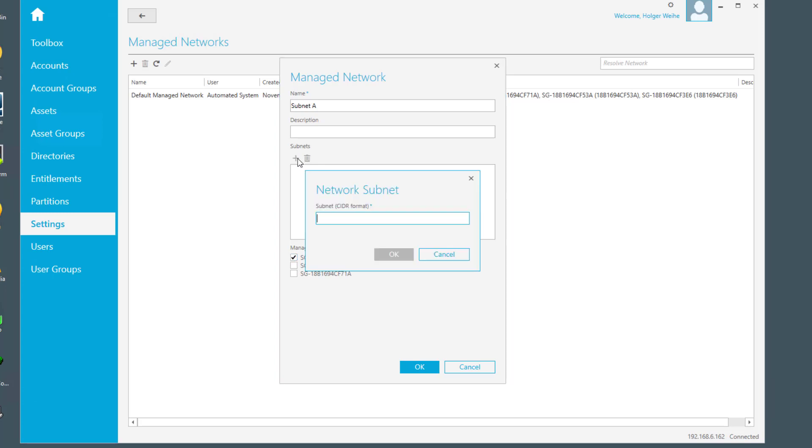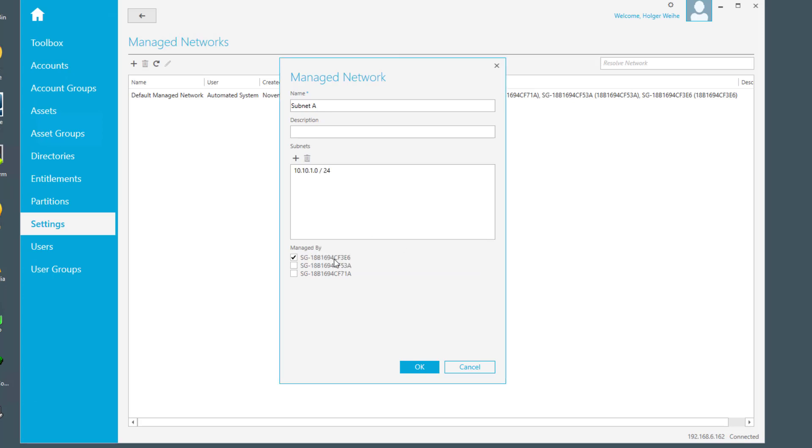The subnet here I want to enter is with the 24-bit subnet mask, and I assign it to my first node. You see here the safeguard name. In this case it's the safeguard serial number, but this may change depending on the name you gave to the appliance. I have left it here on default, so it's just the serial number.